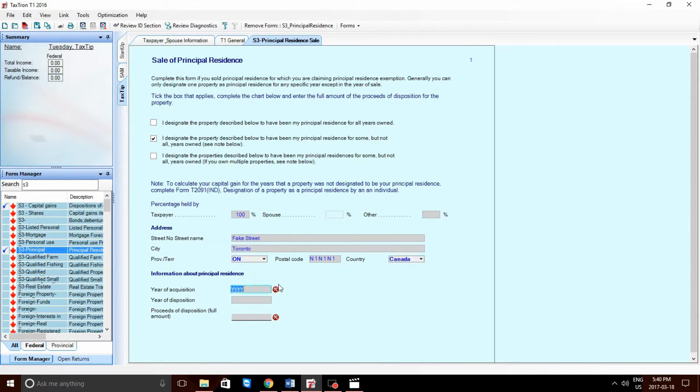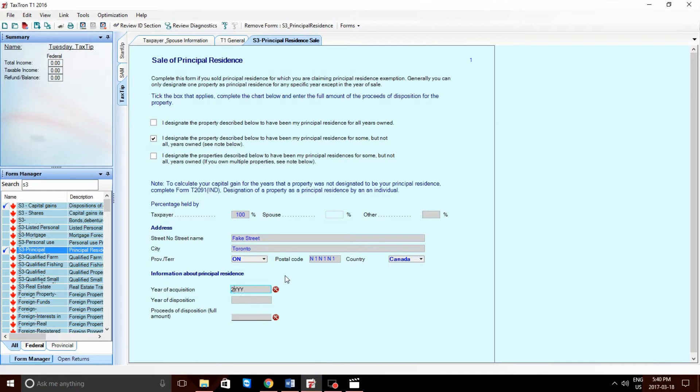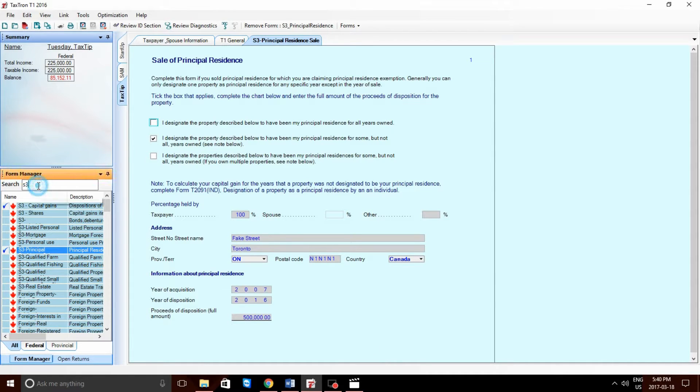Now, his year of acquisition was 2007. His year of disposition was 2016. His proceeds, exactly half a million dollars.